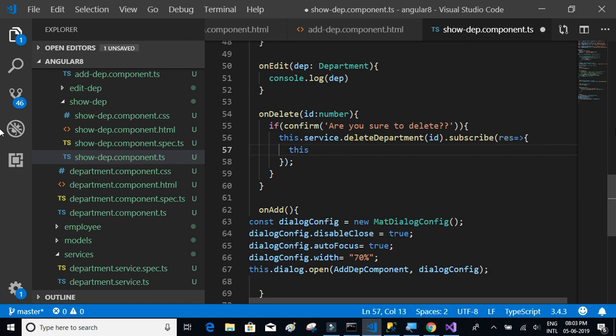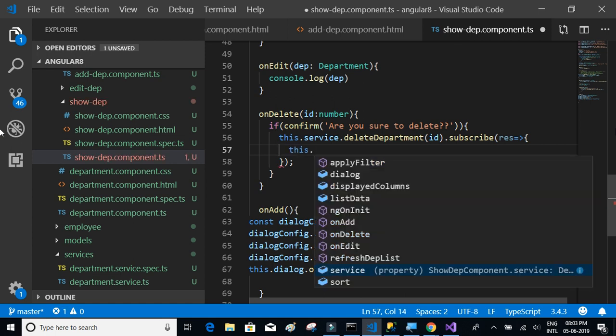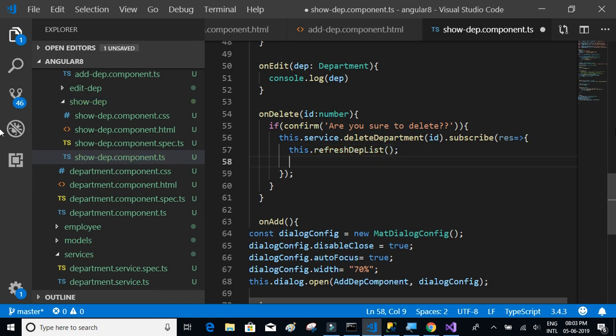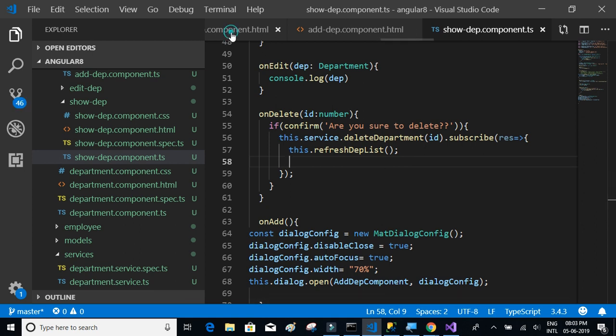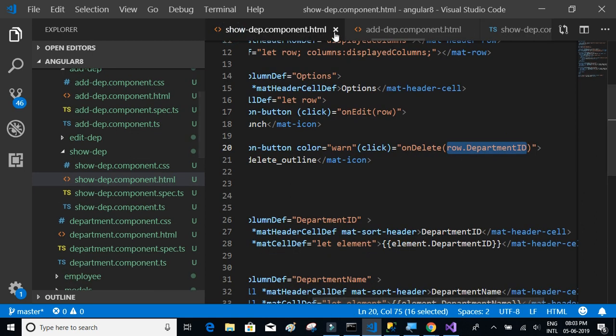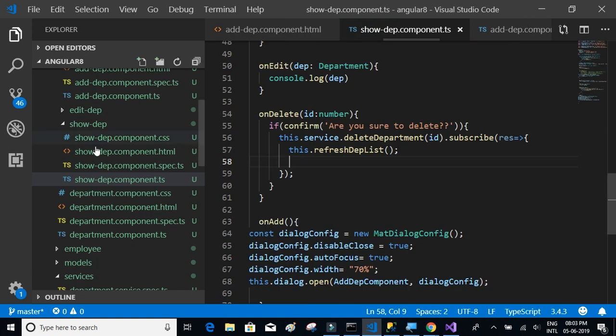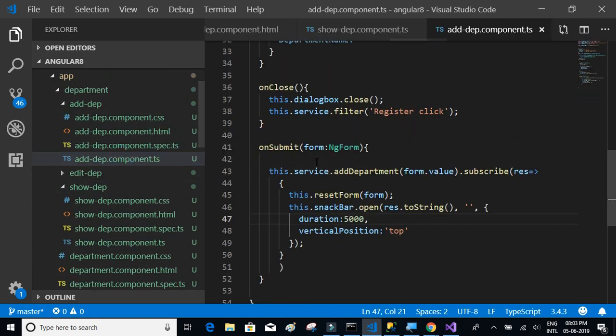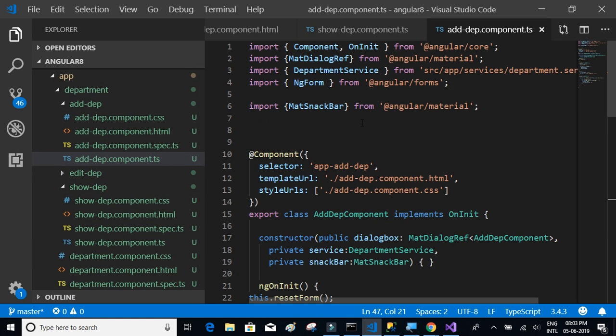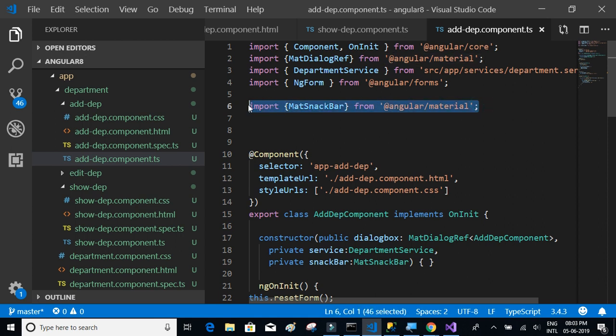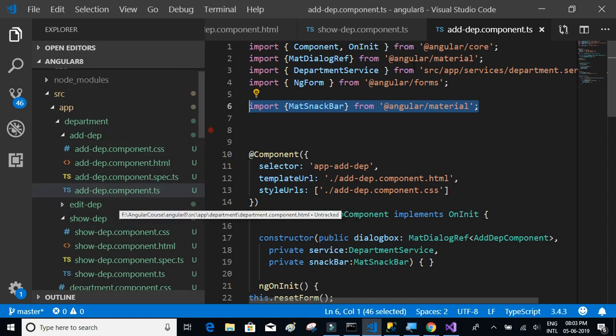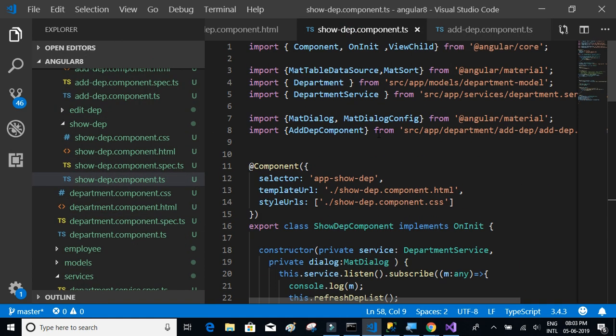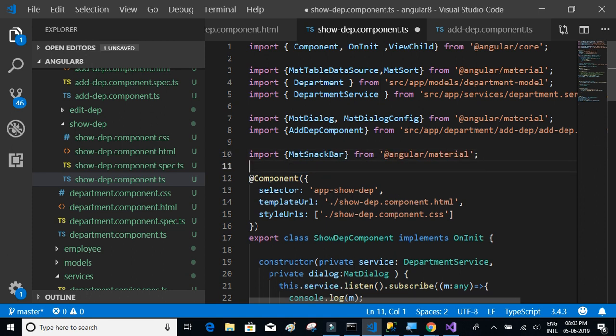We've already implemented this in the add component, so we'll replicate the same thing here. First, we need to import MatSnackBar from Angular Material. Let's get back to show department and import it - it's already imported in the app module.